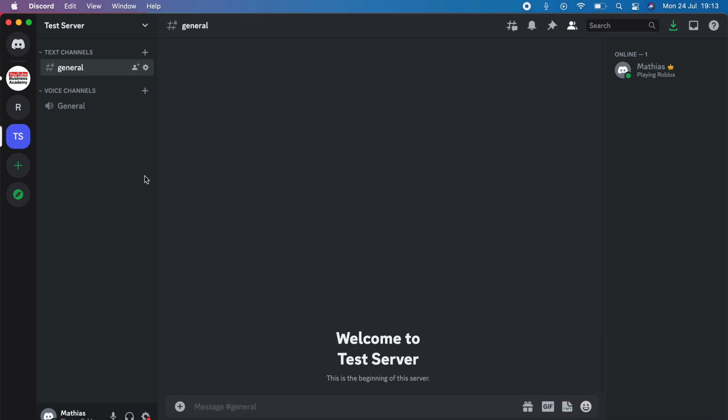But it is very important that you do watch this video and follow along step by step for it to work. And the first step is going to be for us to actually go into the Discord application on our computer.